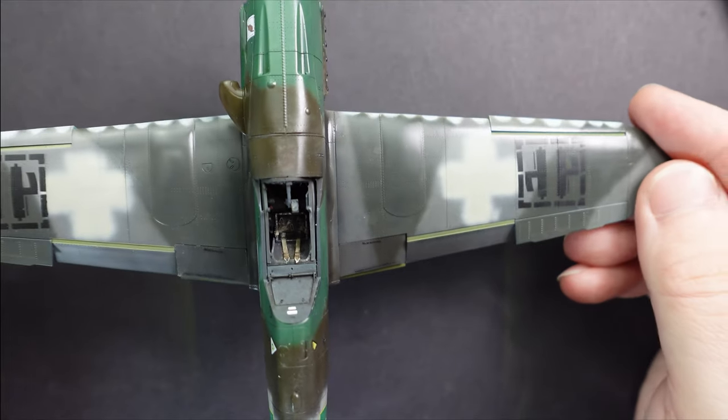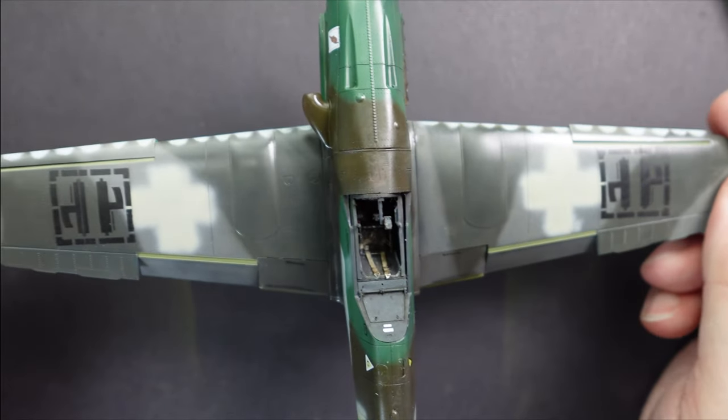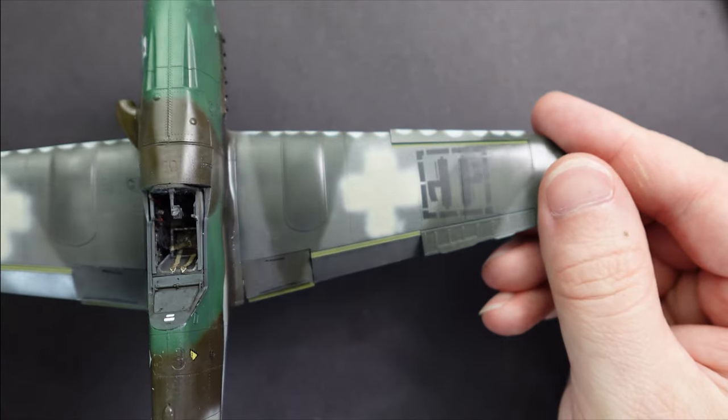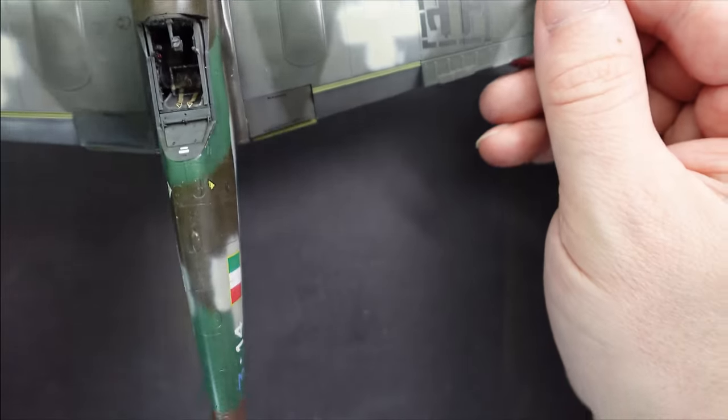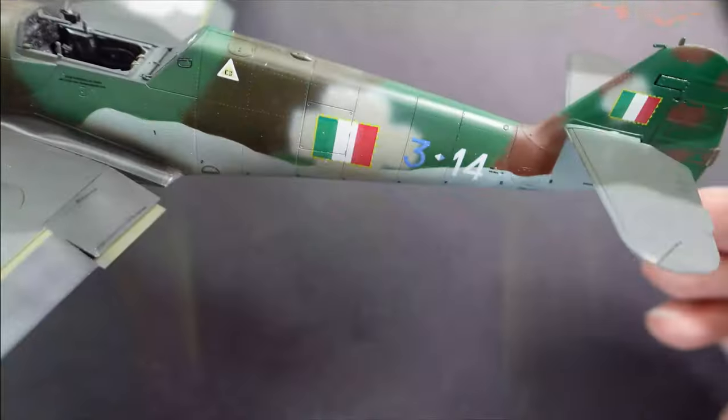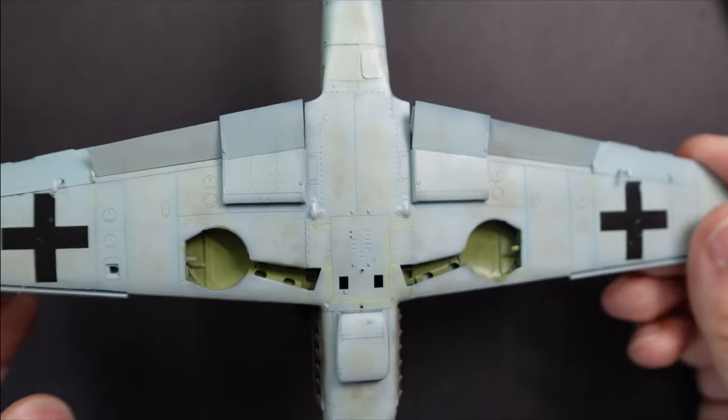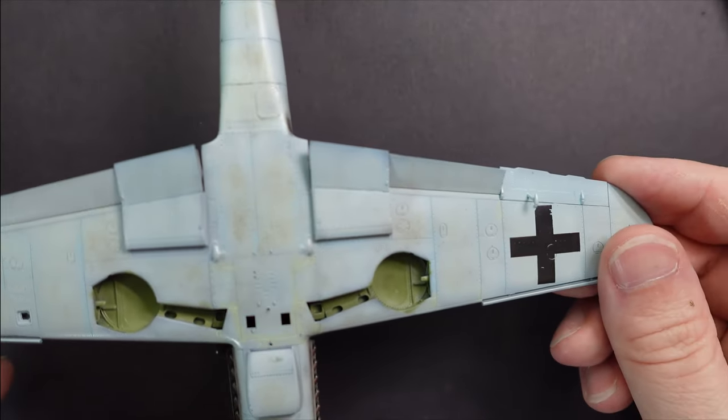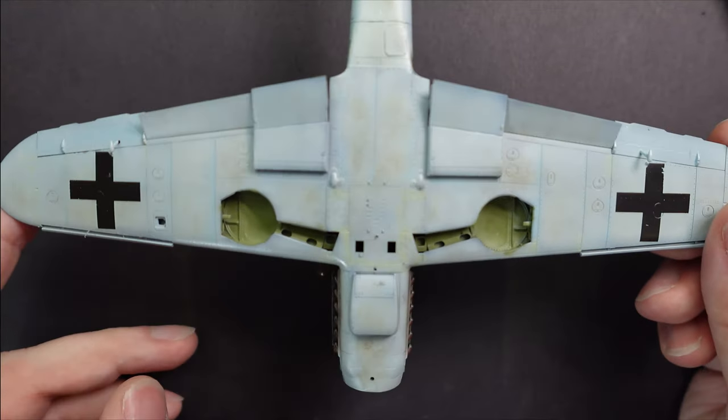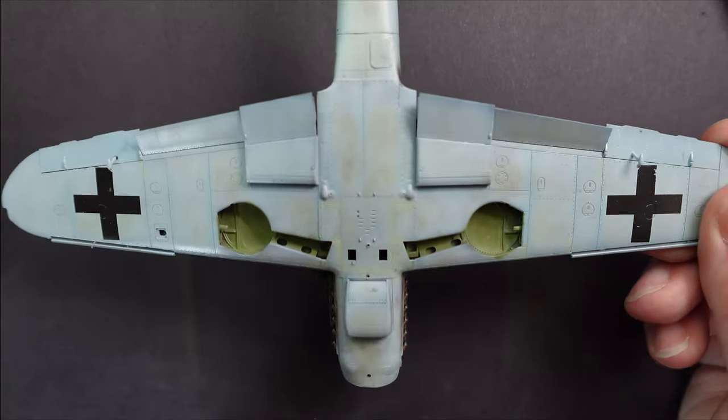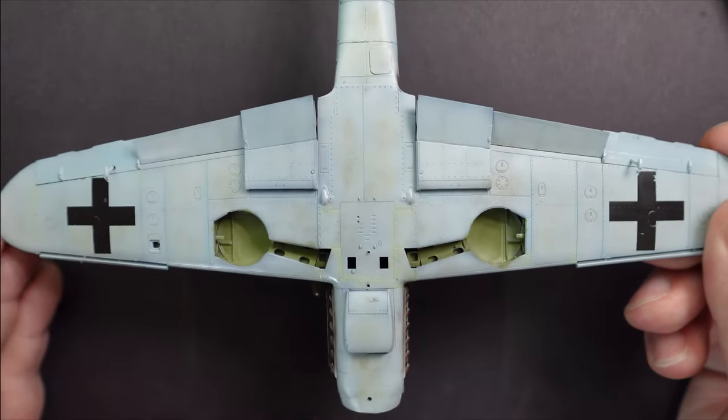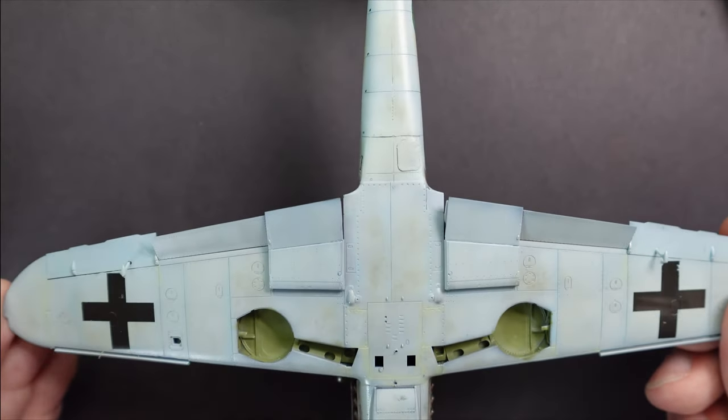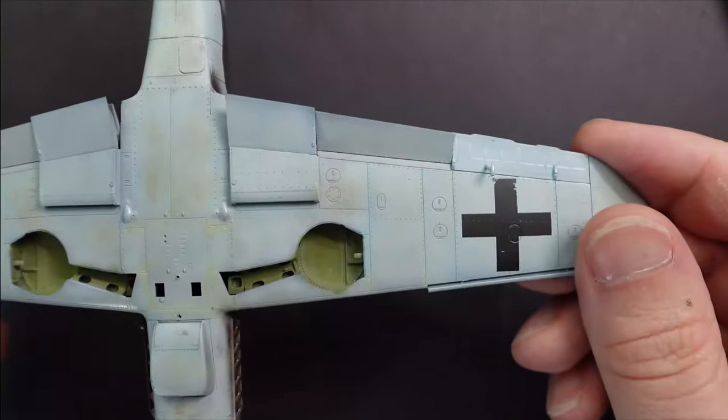So this is my Eduard Messerschmidt BF 109K and I've been experimenting with this technique with it. I'm afraid that a lot of what I did is going to be really lost, especially once I'm done with the weathering phase. So I might actually try to make it more pronounced. You're going to think it's really exaggerated at first, but once all the other layers are on top, it kind of fades away.